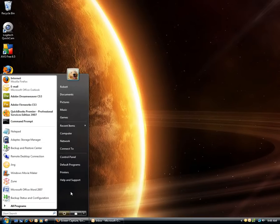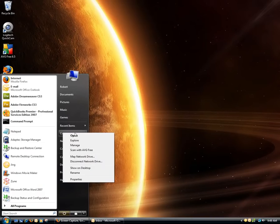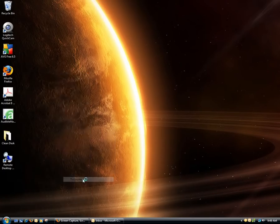Click the Start button, right click on Computer, choose Properties from the context menu.